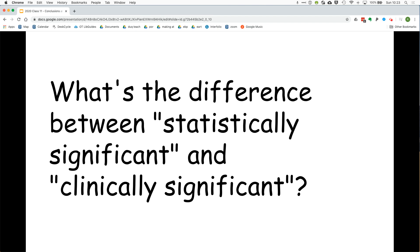We spent the last several weeks talking about statistical analysis and p-values, which means we've been focusing on the issue of statistical significance. We also talked about p-hacking and statistical biases, and we've made it clear that just because something is statistically significant doesn't mean it's important clinically. Today I want to focus on the difference between statistical significance and clinical significance, and discuss some other ways to look at the data from a research study that are useful for establishing clinical significance.